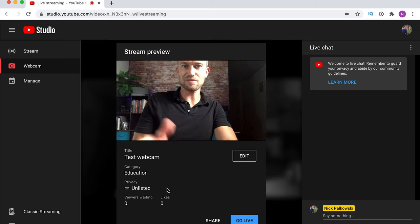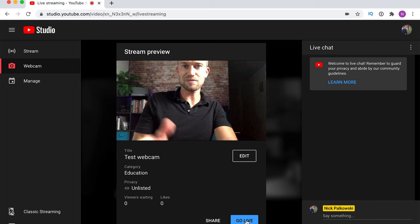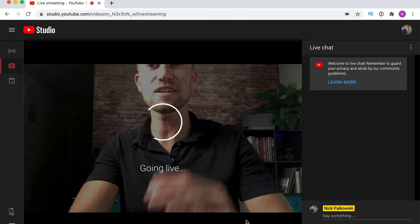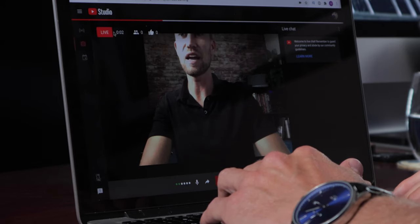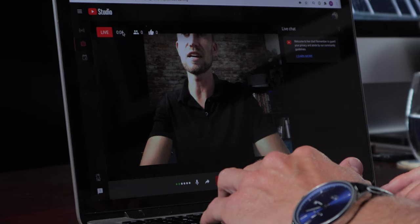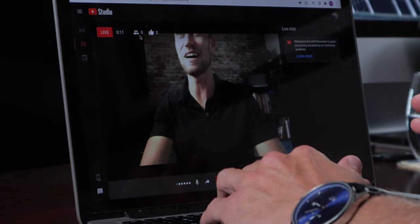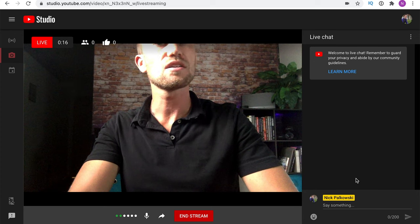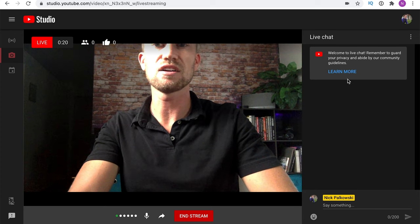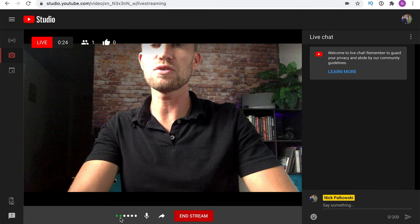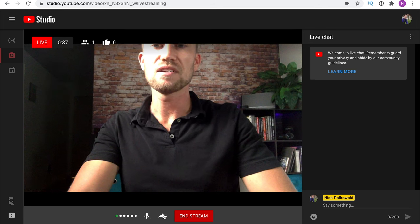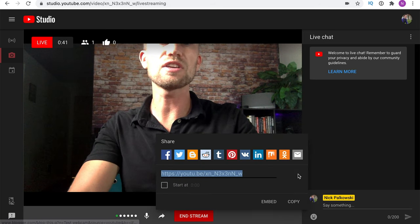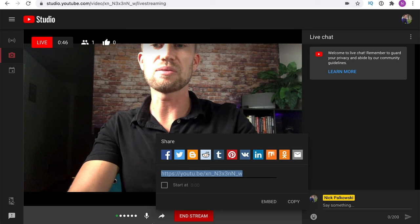When you're ready, hit the go live button. It takes a second to load, then you're live. You'll see the live indicator, a timer showing how long you've been live, the viewer count, and your like count. At the bottom you have your mic signal — tap it to mute or unmute. The arrow button opens all the sharing options including copy and embed links.